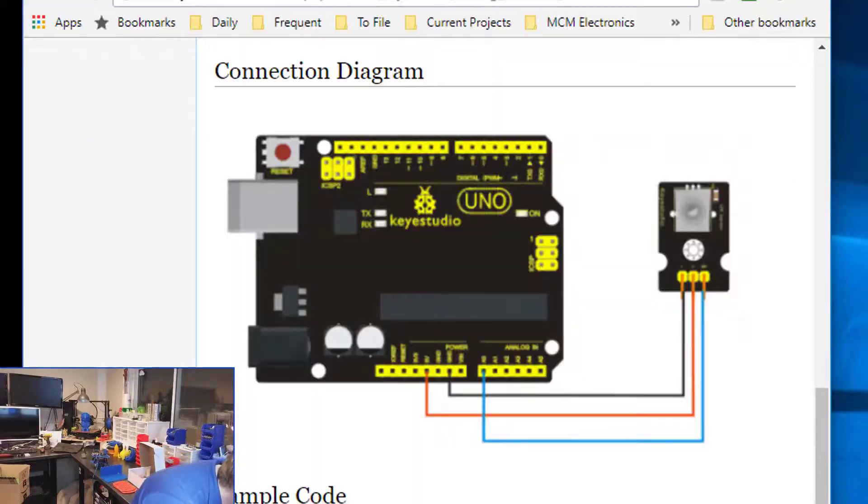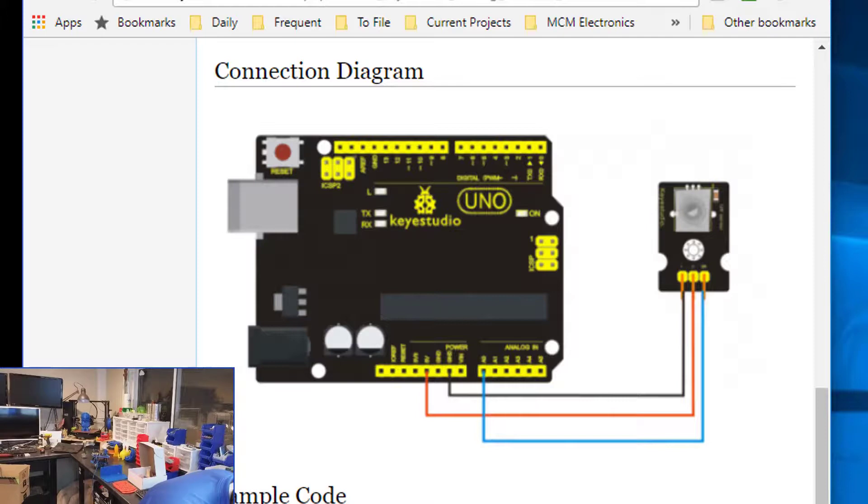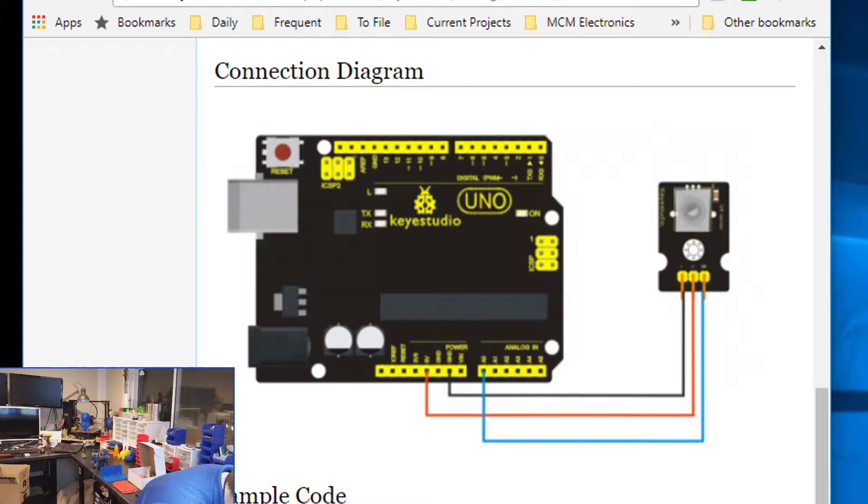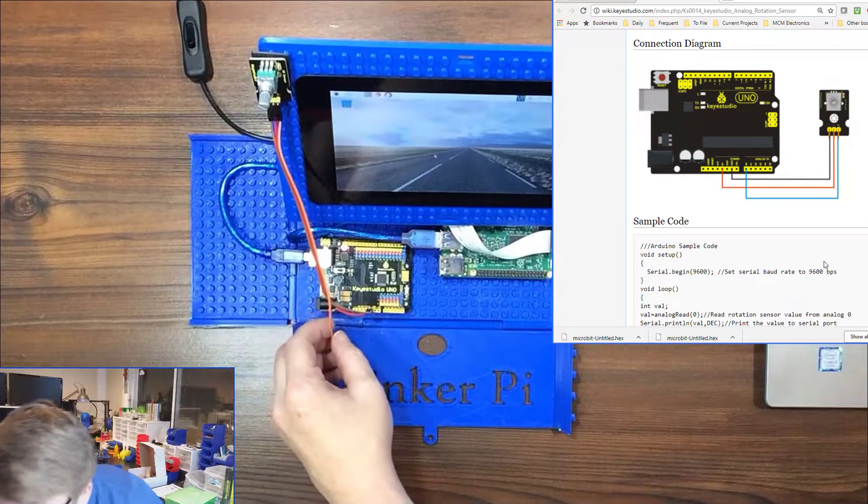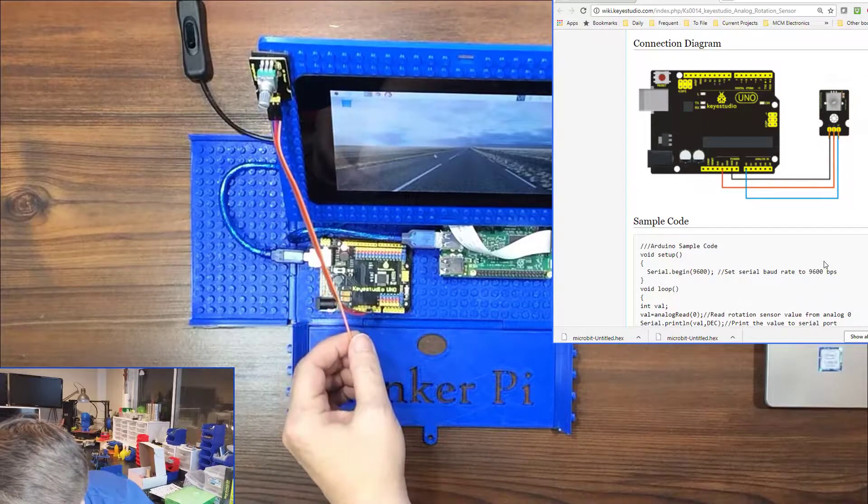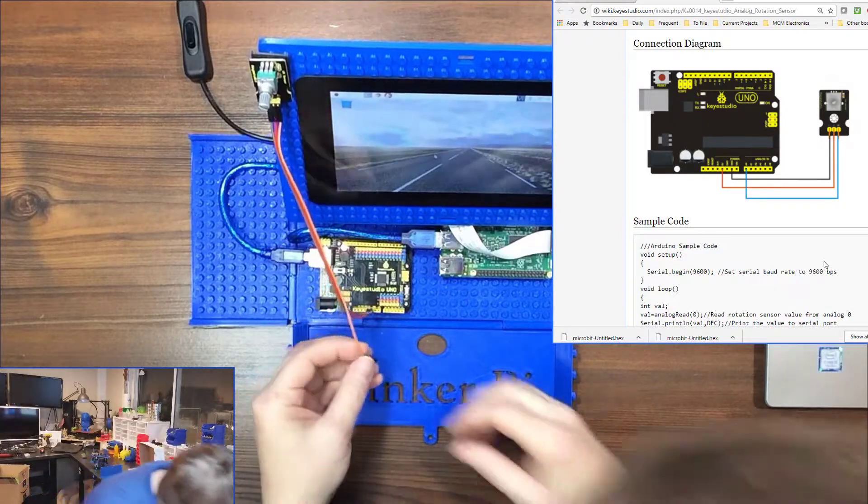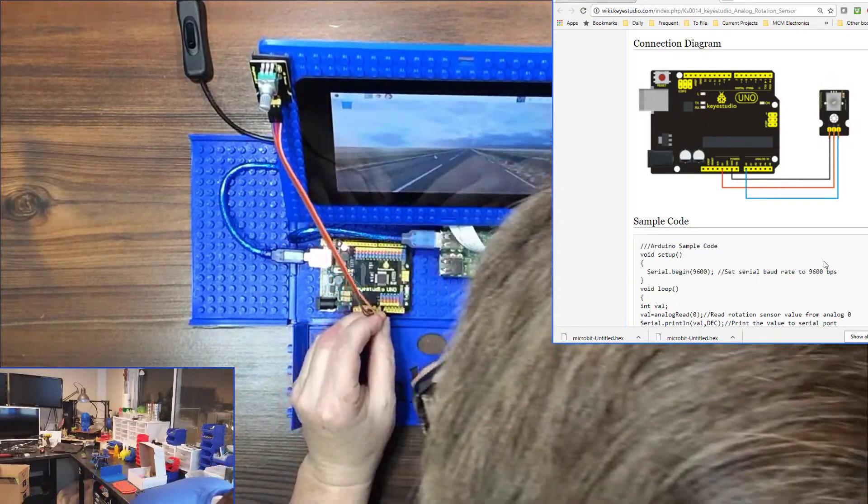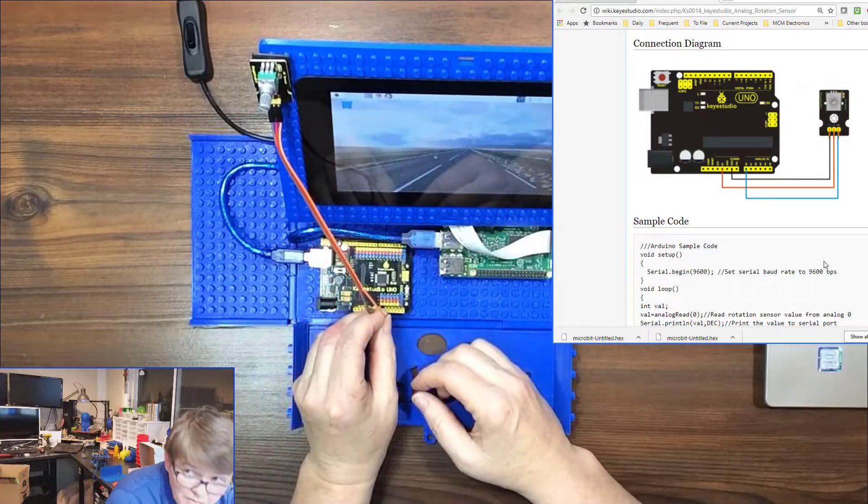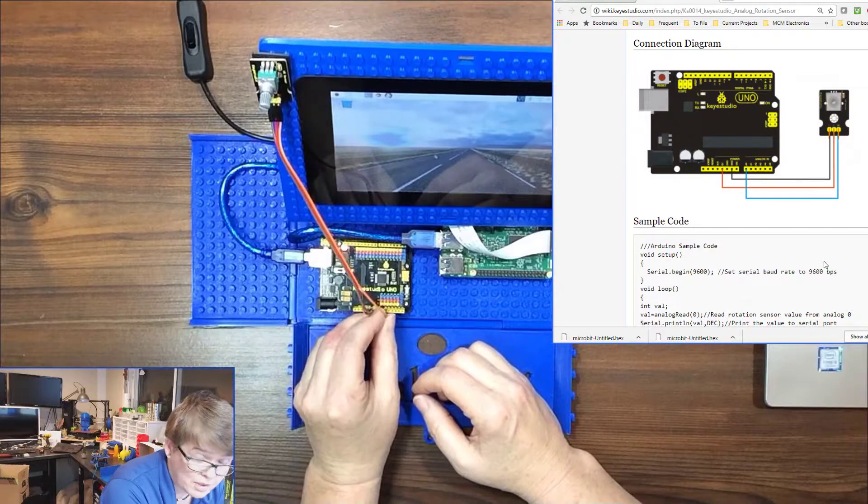Okay, we are going to plug the red one into five volts, and then the brown one into ground. Then they are going into analog zero, which is this first one here.